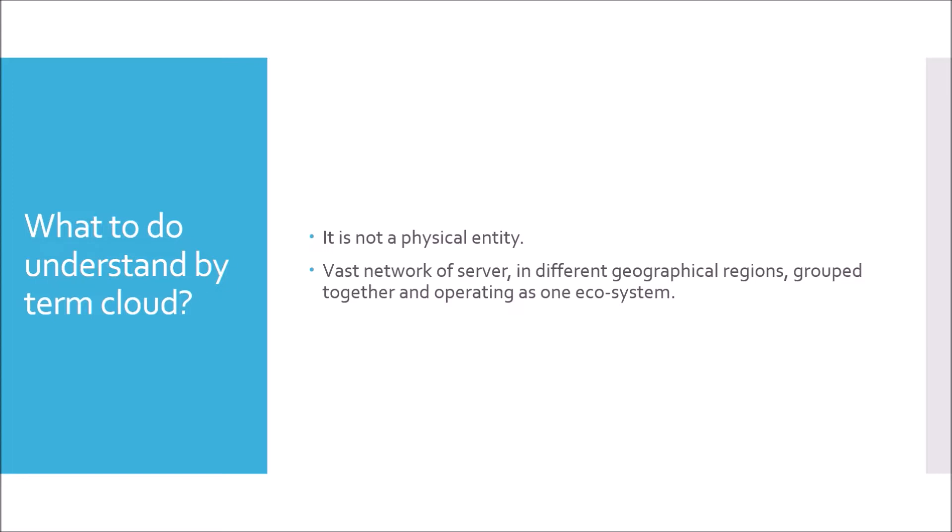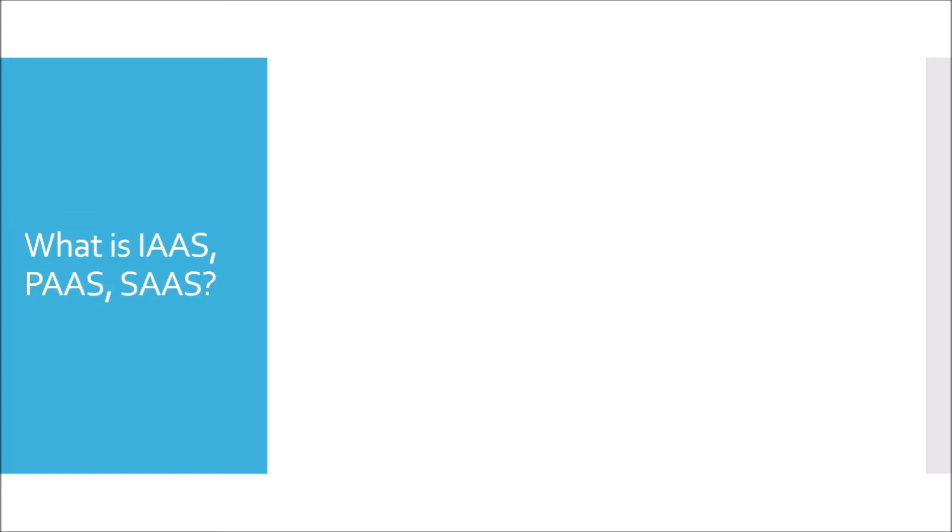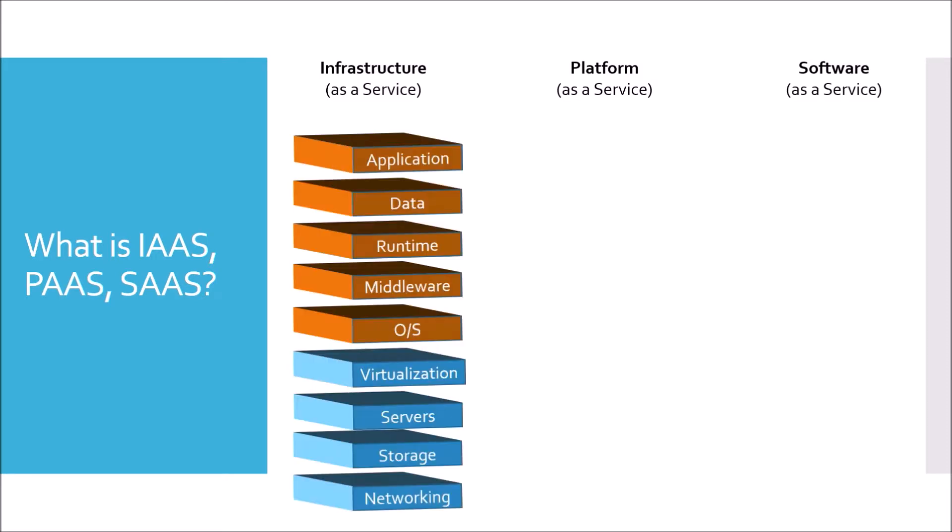Moving to next question. What is IaaS, PaaS, SaaS? IaaS stands for Infrastructure as a Service, PaaS stands for Platform as a Service, and SaaS stands for Software as a Service. As the name suggests, in case of Infrastructure as a Service, the infrastructure that consists of basically networking, storage, servers, and virtualization are provided by the cloud vendors.